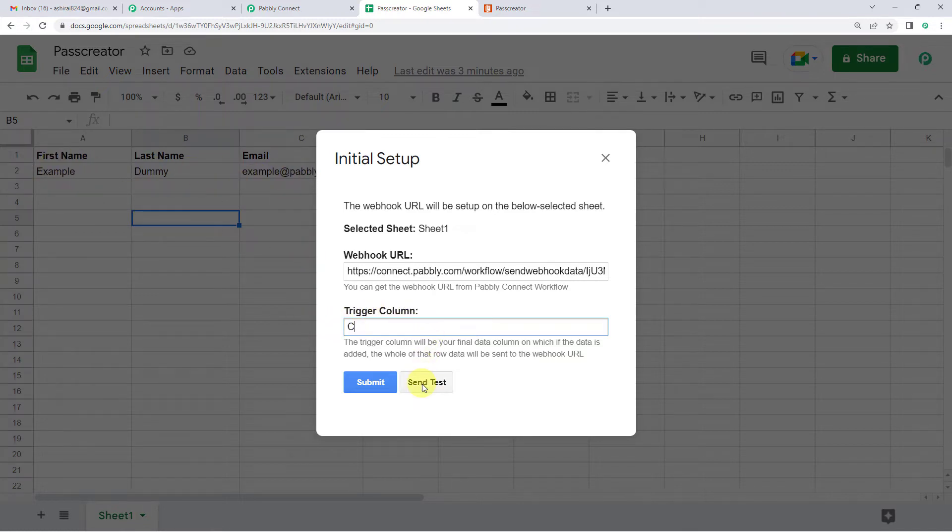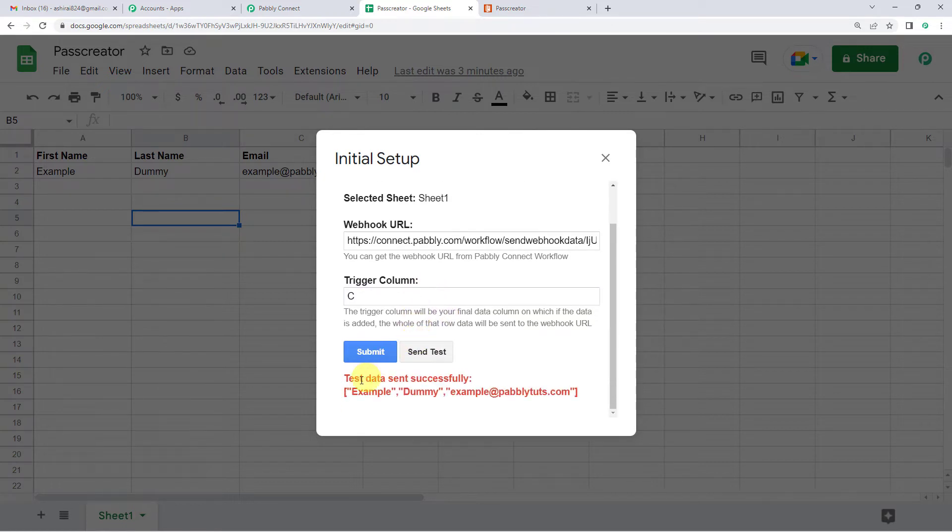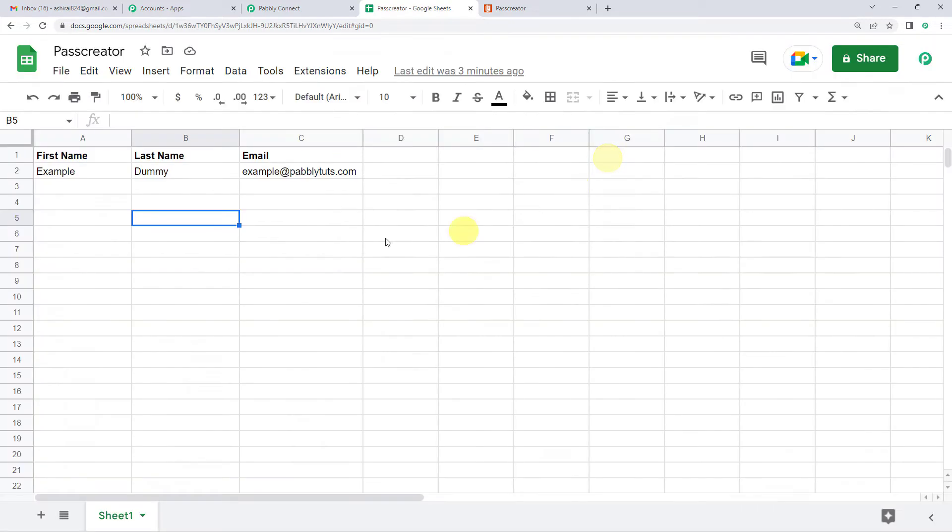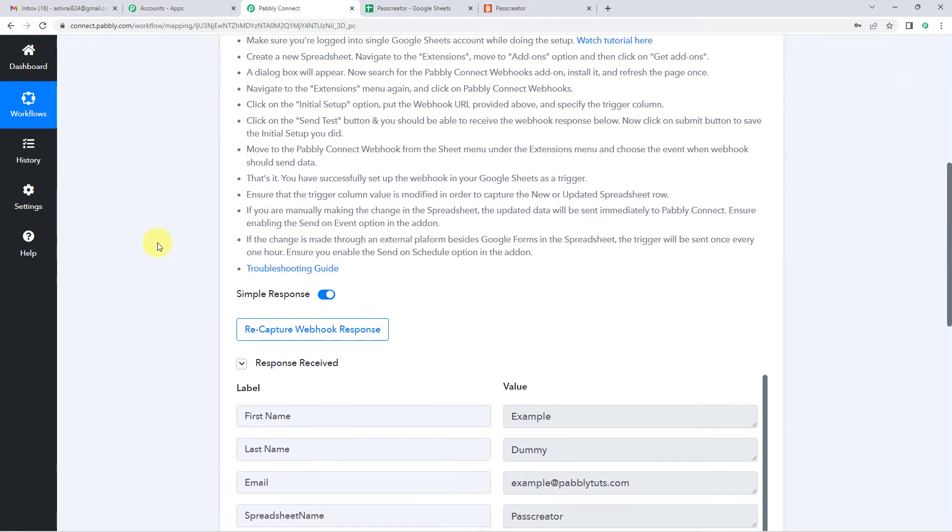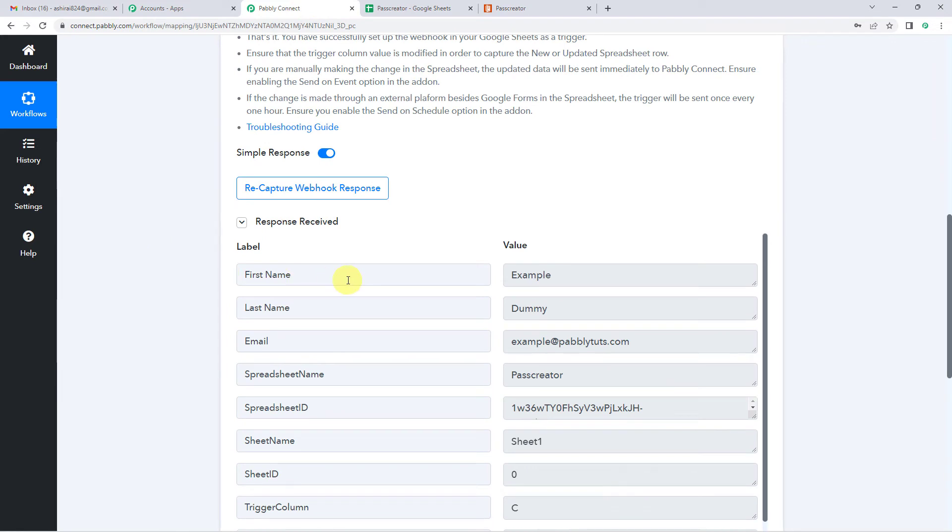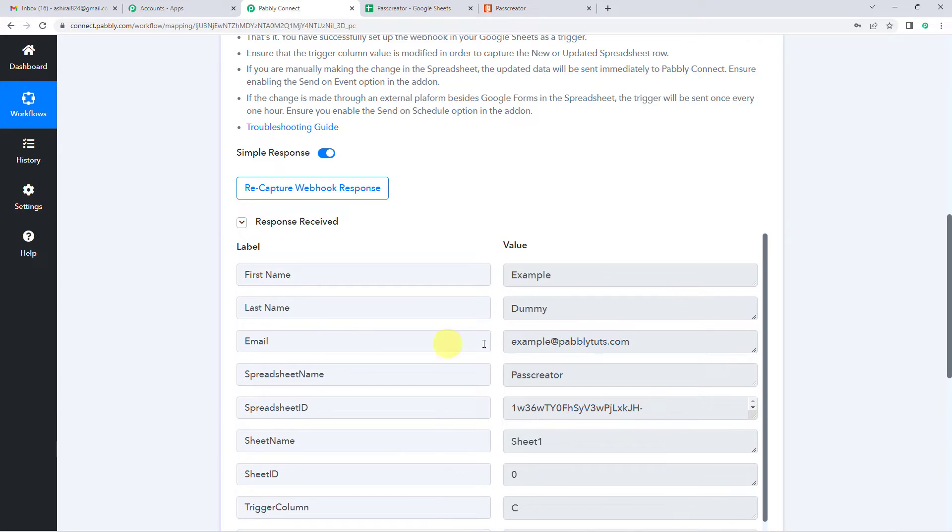So now let us just click on send test. And you will see test data sent successfully. So let's go to Pabbly and check if the response has been received there or not. And you can see here all the response in the Google Sheet has been received. We will come back to this a minute later.